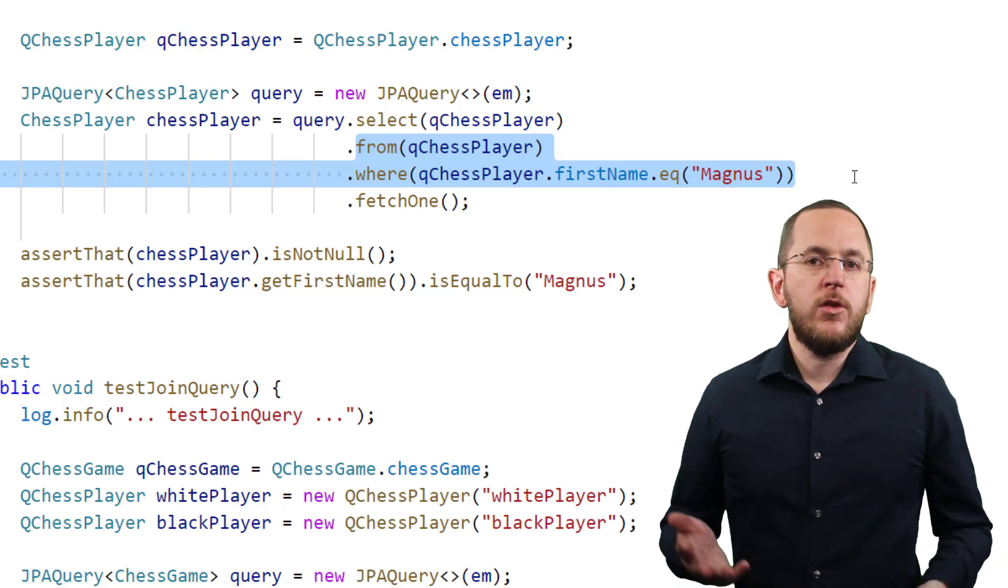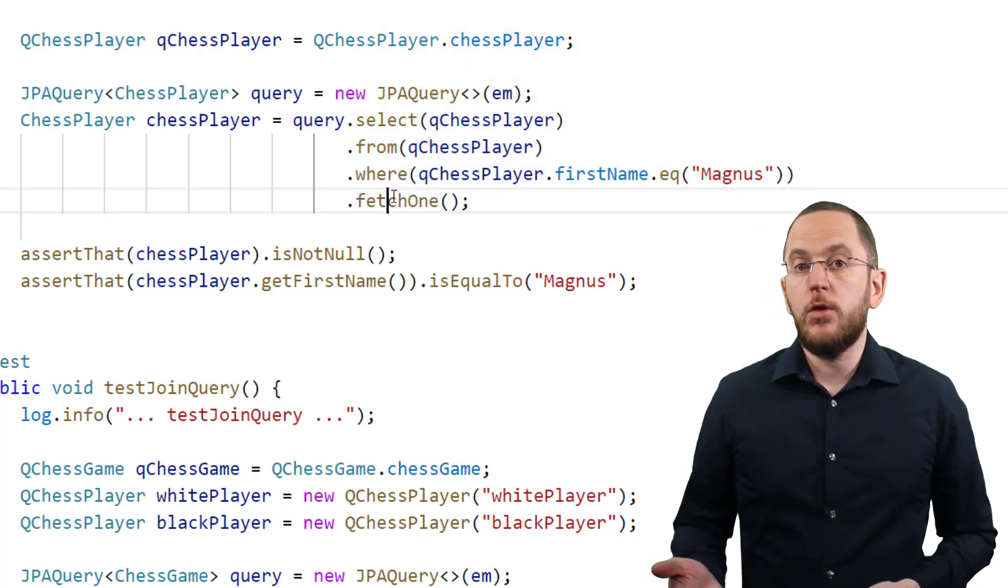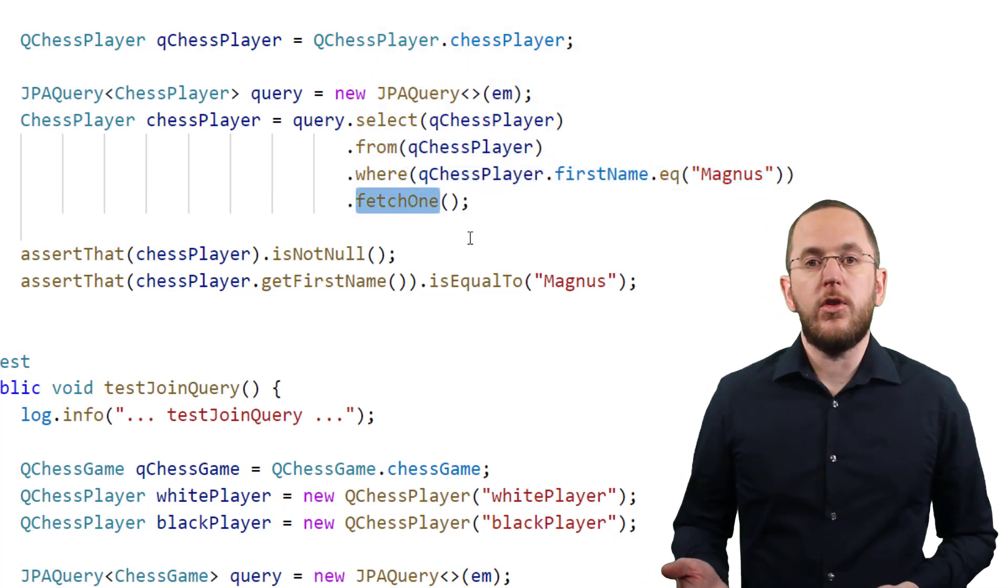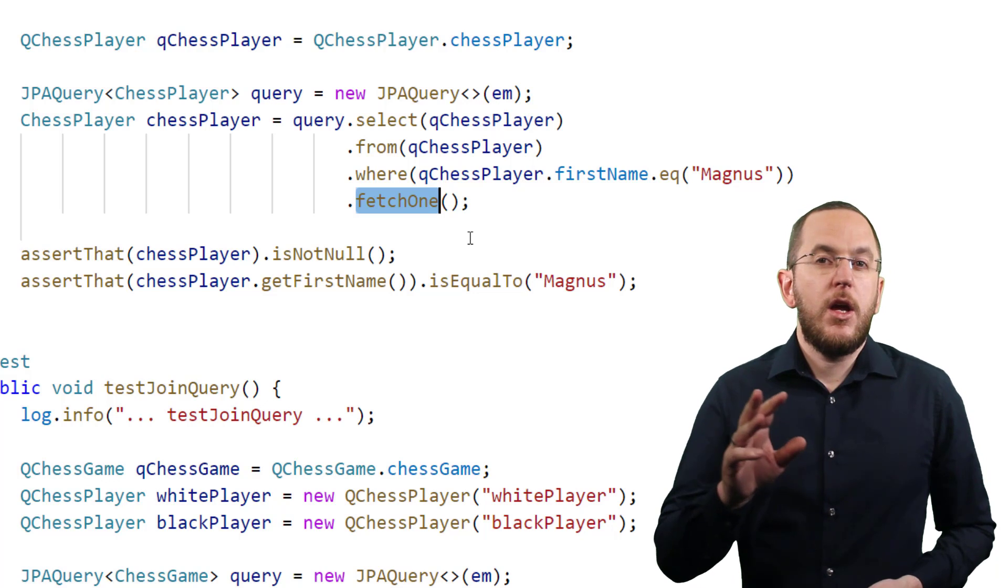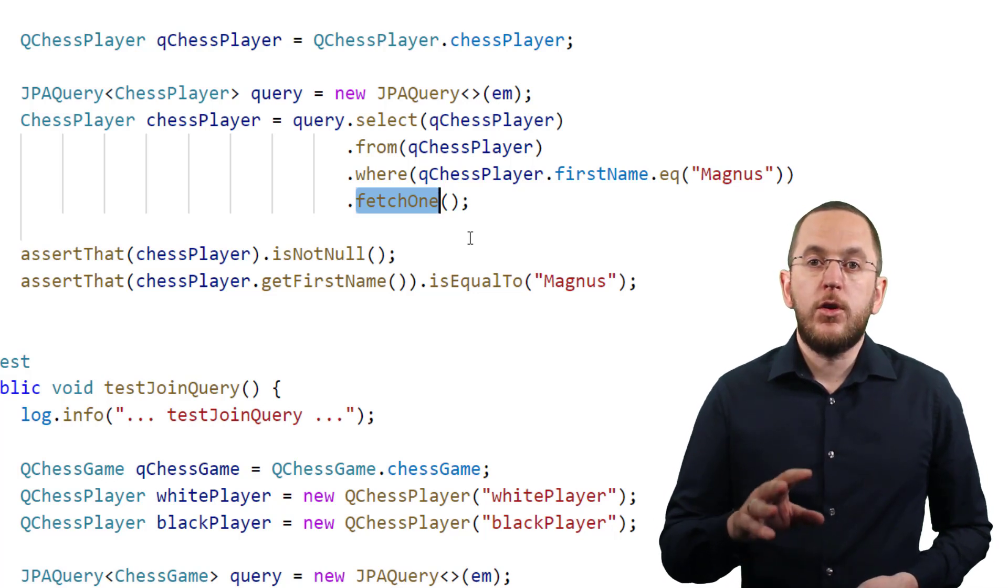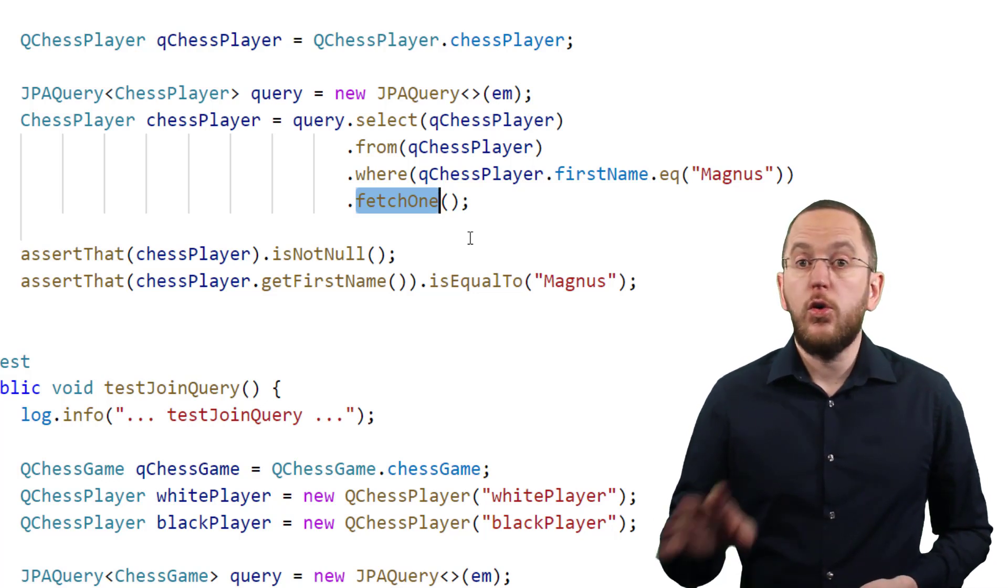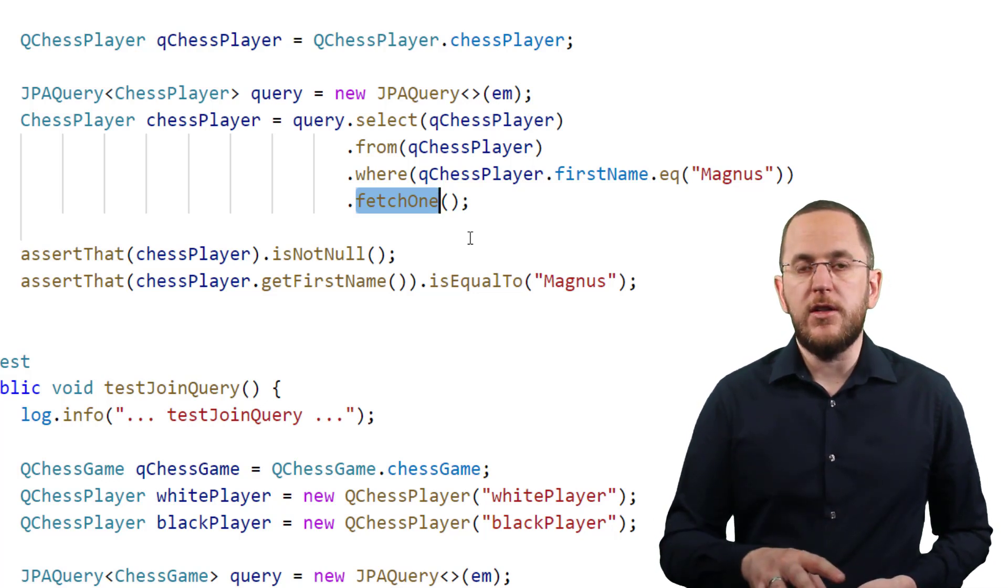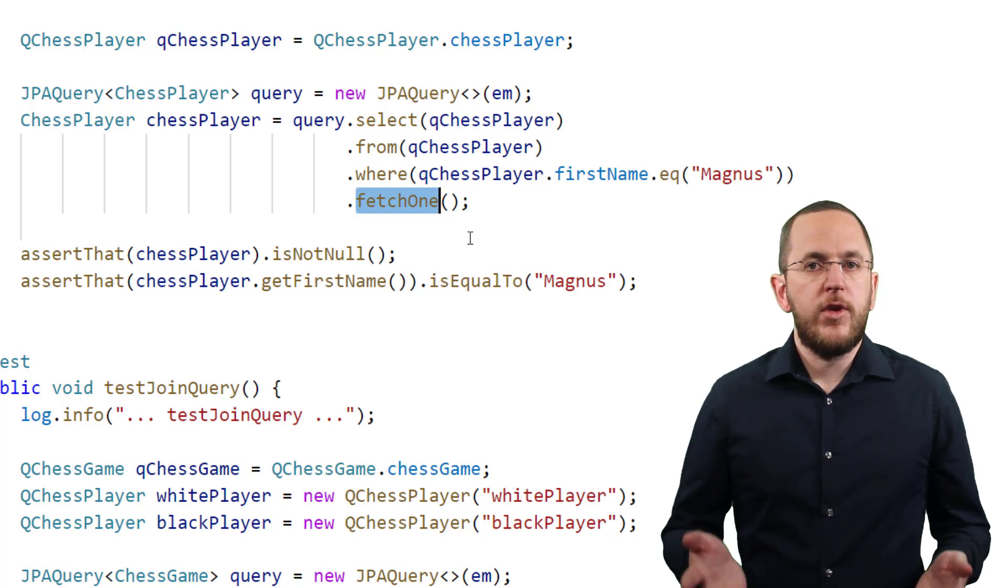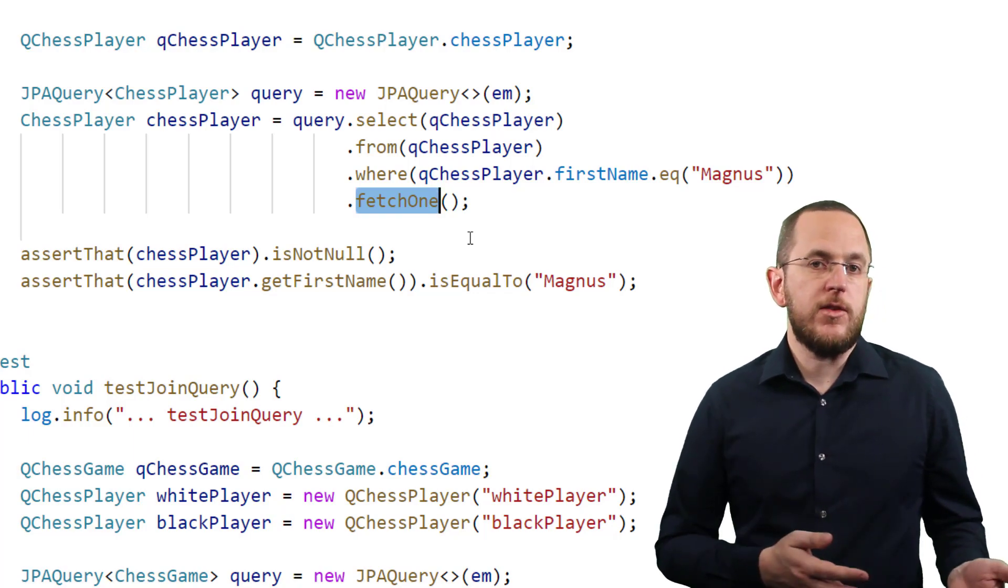And after you defined your query, you can call the fetch or fetchOne method to execute the query. When calling the fetchOne method, your query has to return none or one result. The fetch method returns the result as a list.